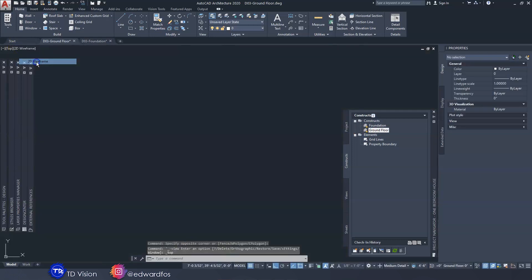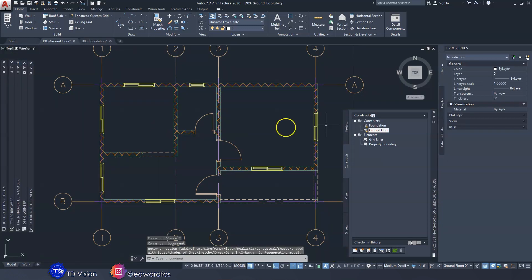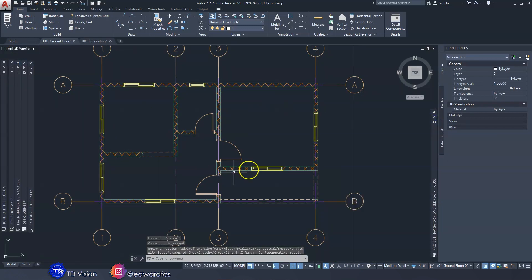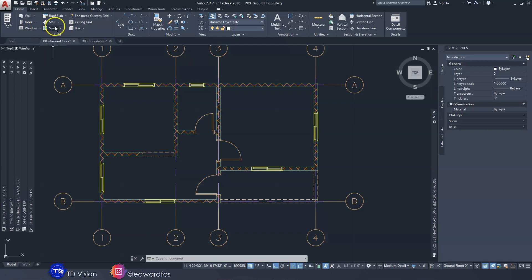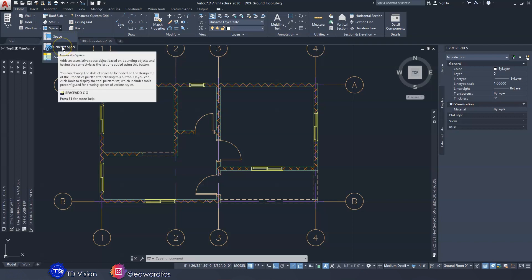We're going to go back to the top view 2D. So we're going to add spaces to each of these rooms, which is quite simple. We would go to the Home tab and go down to Generate Space. We're going to use Generate Space because it automatically identifies your boundaries and creates a space within those boundaries for us.